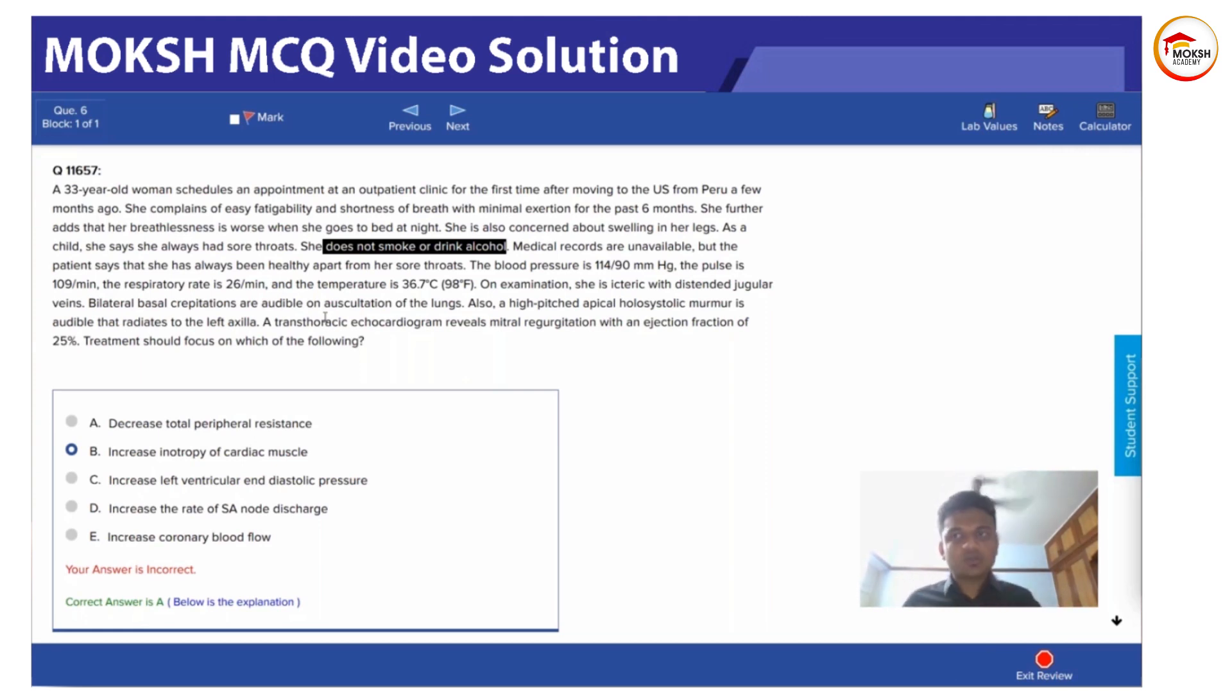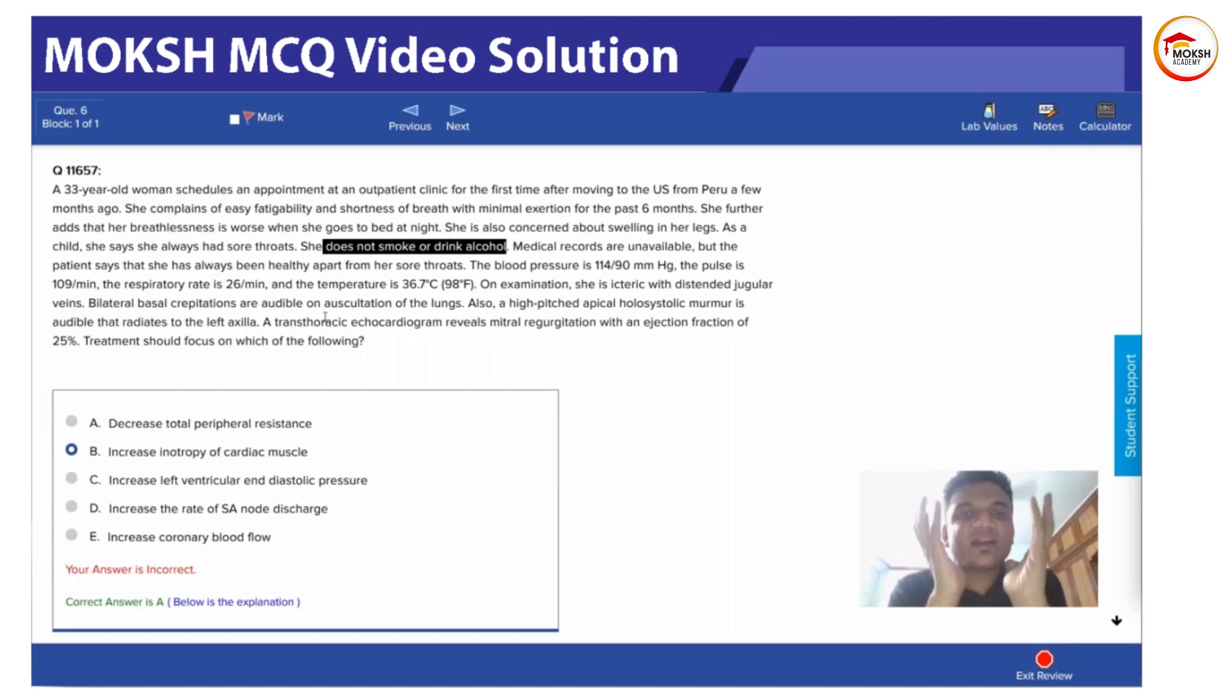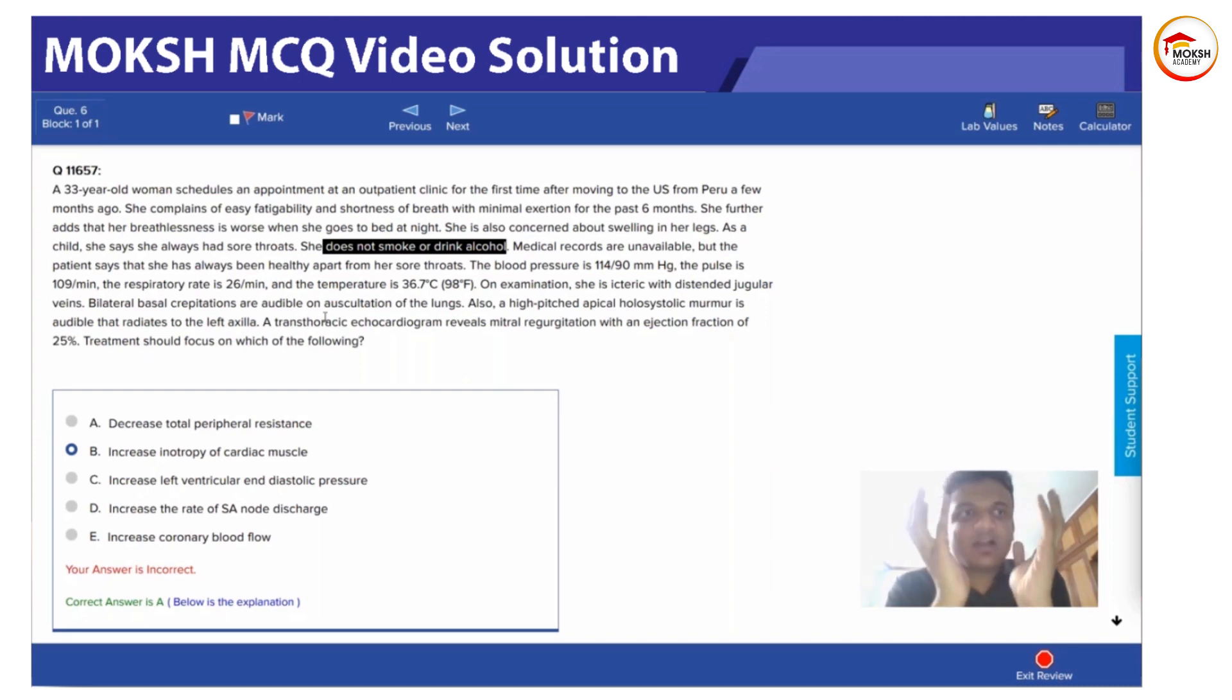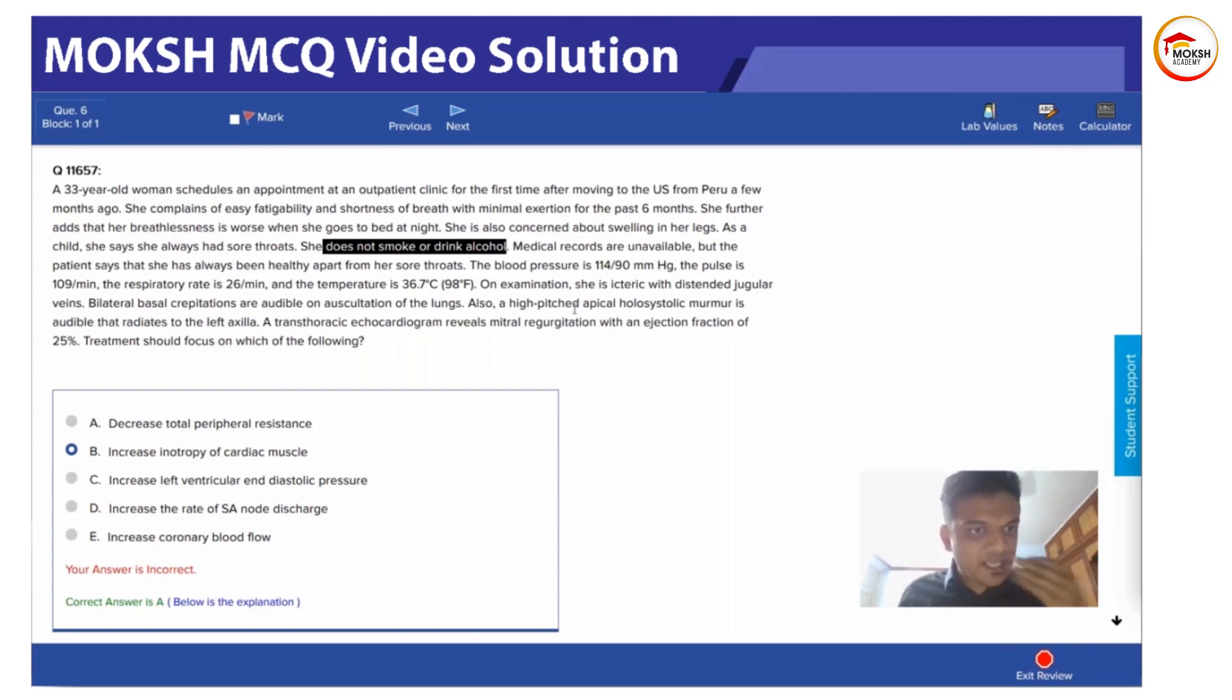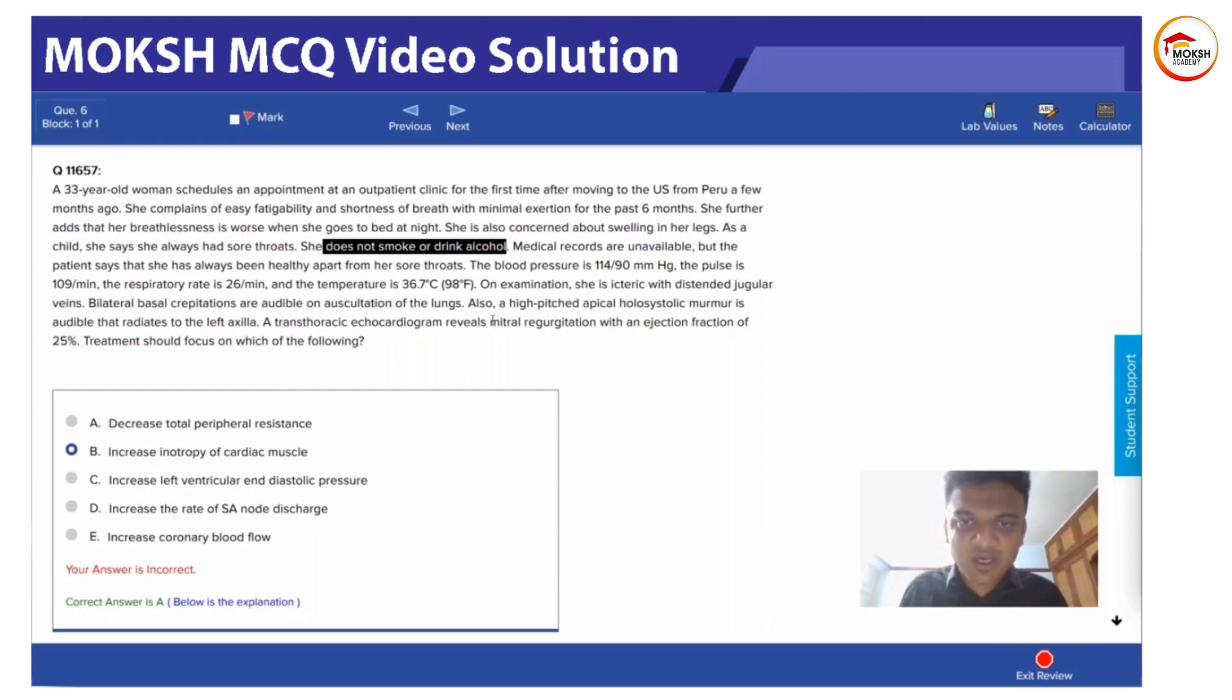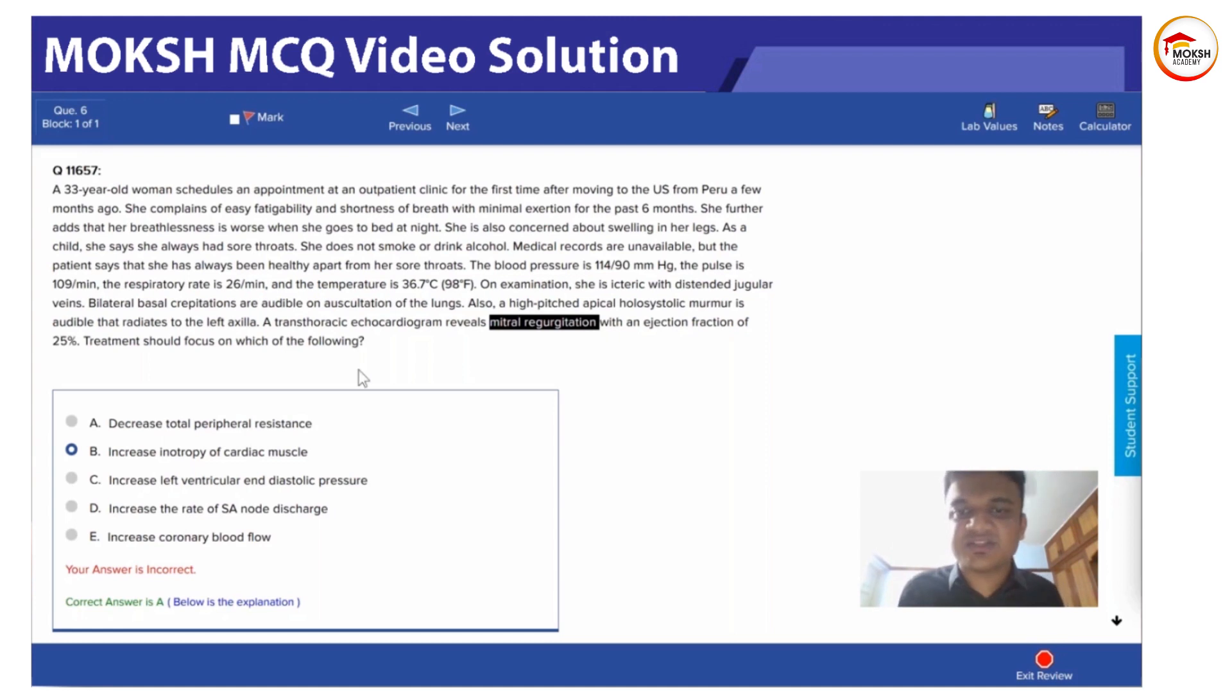Dilated cardiomyopathy basically means the blood is pooling inside the ventricle. Remember the S3 sound—that is the case. There is this problem due to the apical holosystolic murmur that radiates to the left axilla, which means mitral regurgitation is there. Always remember, when you hear a murmur in the apical region, it's always mitral pathology.